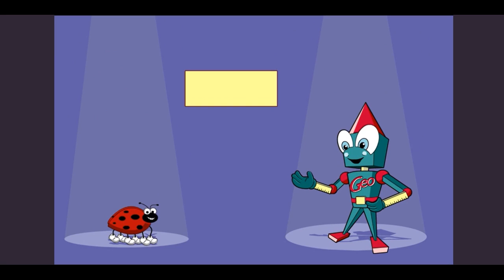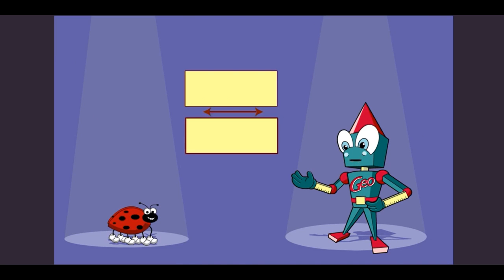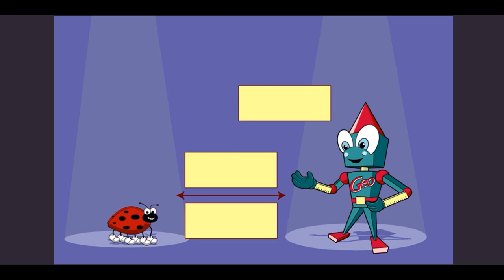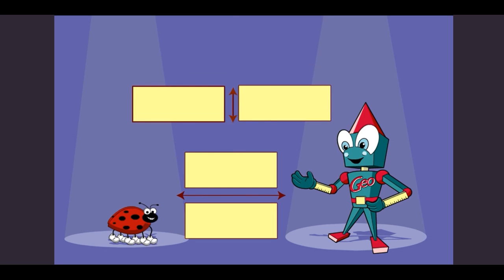Take a look at this rectangle. If I put the line of the reflection here, ta-da! But if I put the line of the reflection here, a different look. So reflections can look different — it just depends where you put the line of reflection.